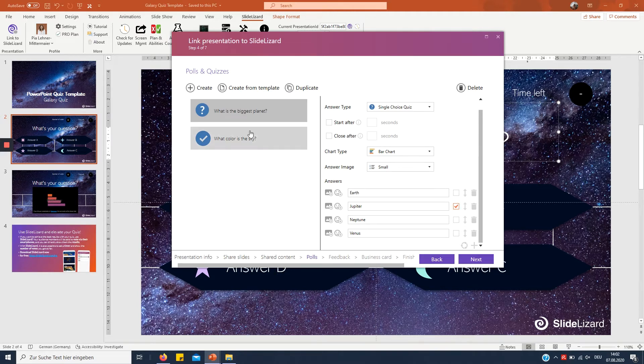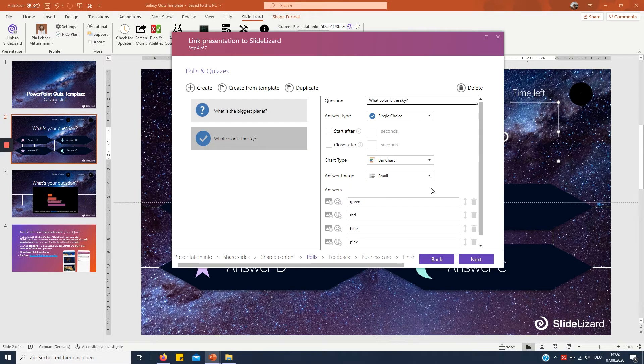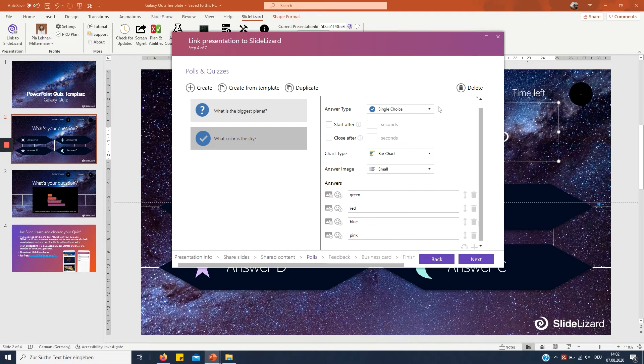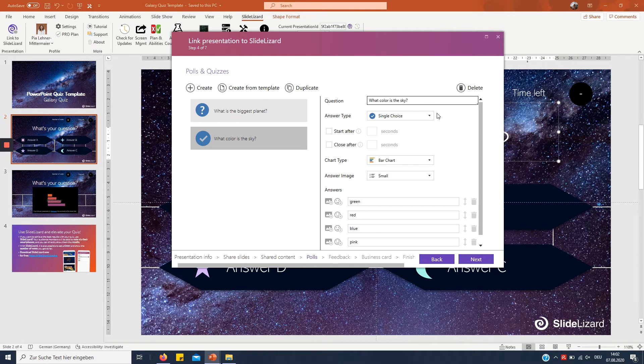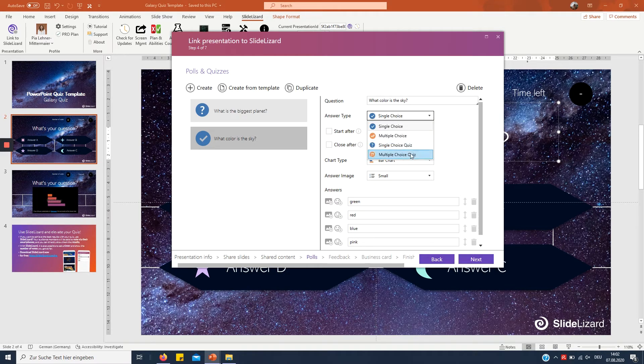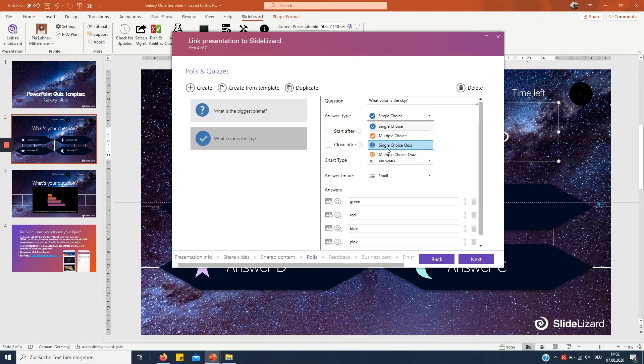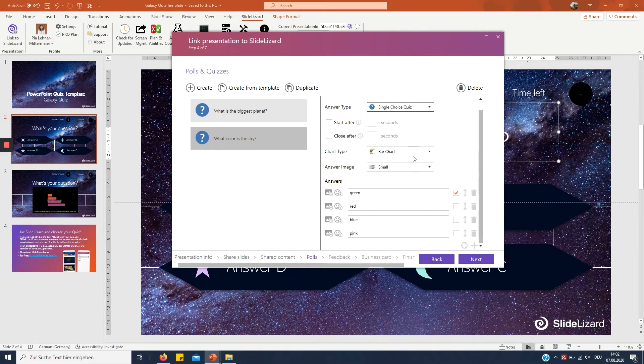Then go ahead to what color is the sky which is obviously blue. We want to choose single choice quiz because there's only one right answer.